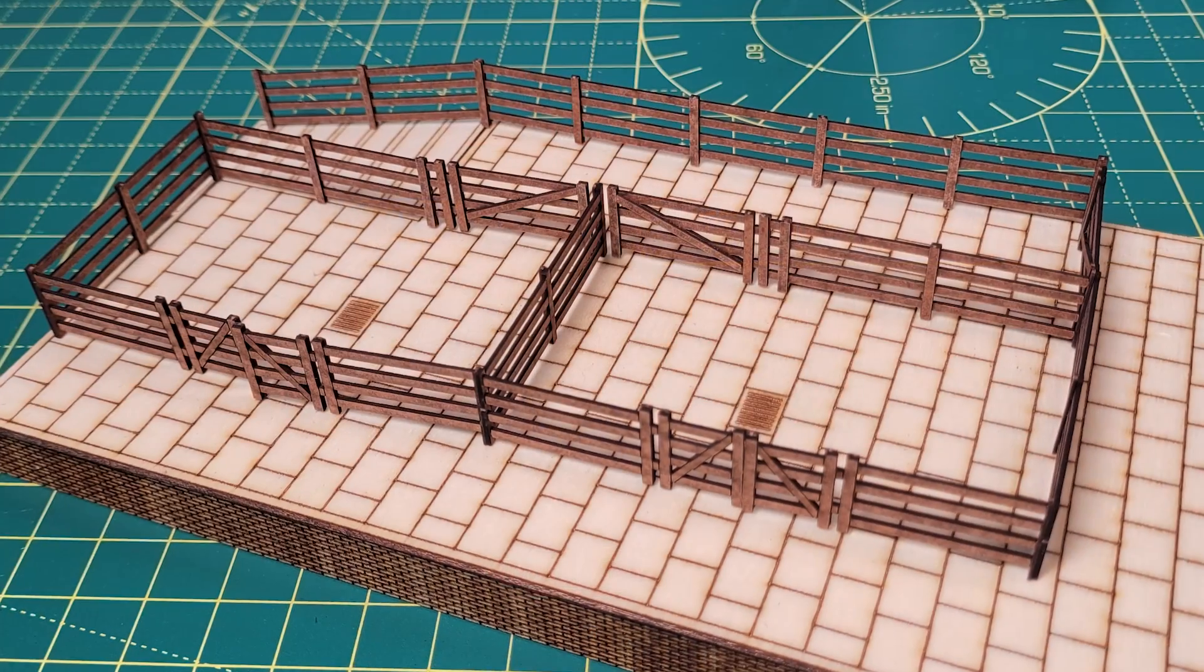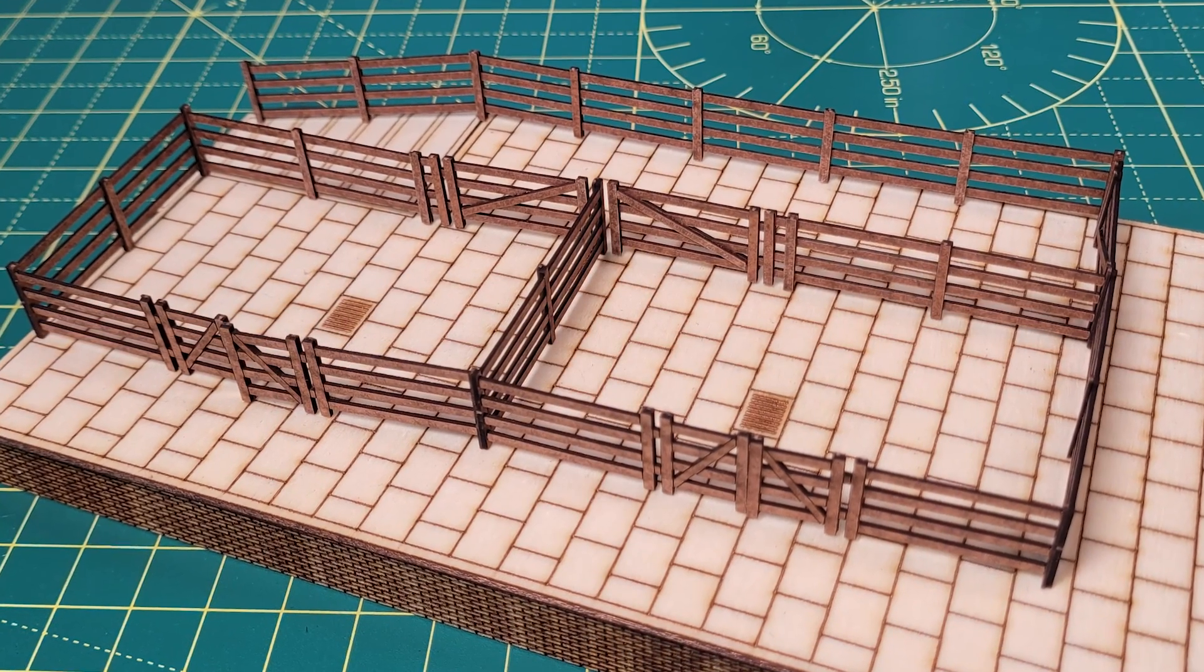A few weeks ago I shared my first experience of using the Algo Laser Alpha, and I used it to build a 00 scale cattle dock.